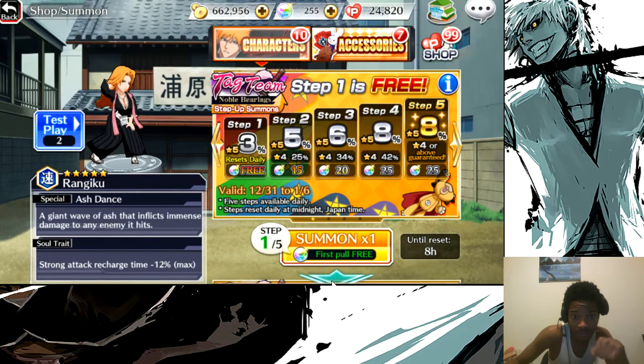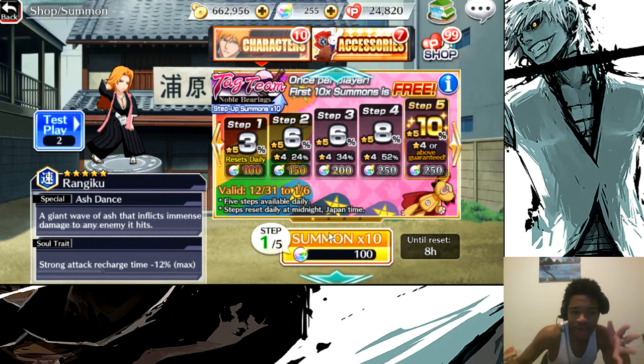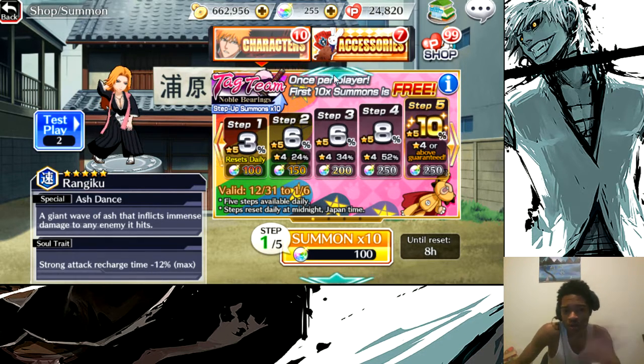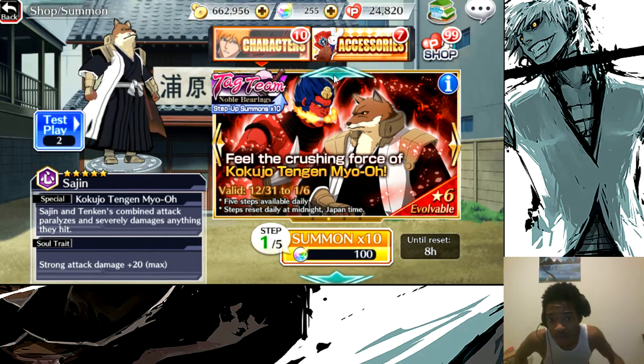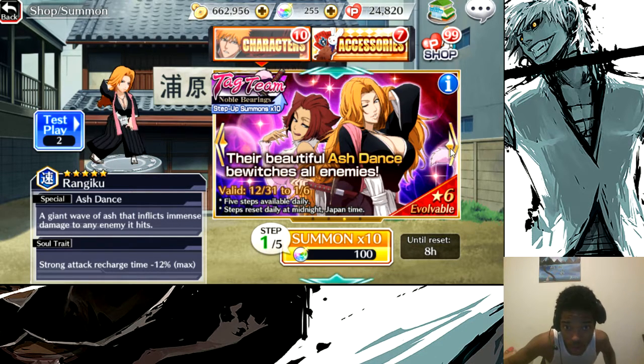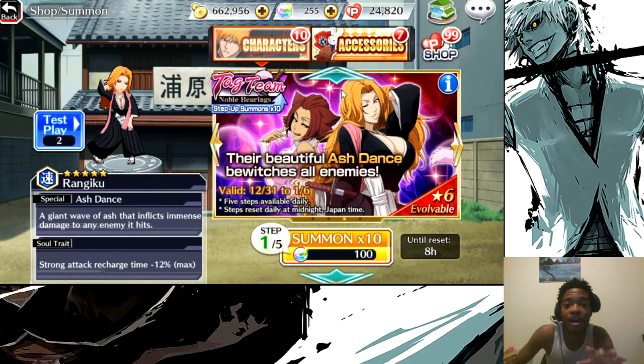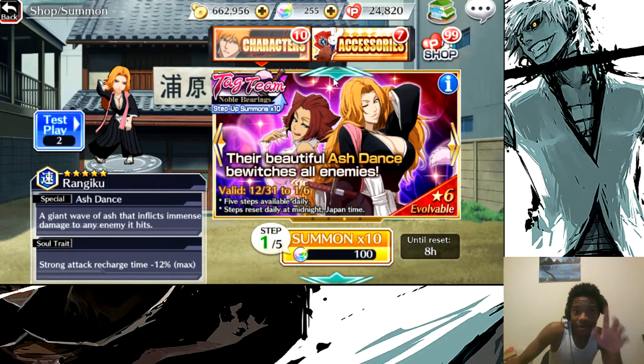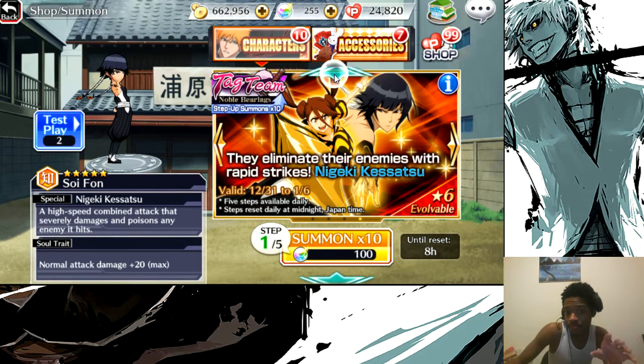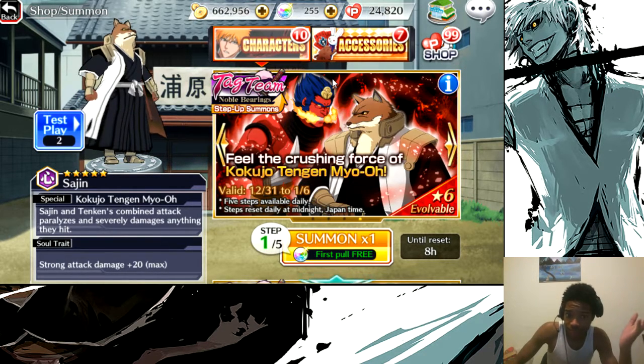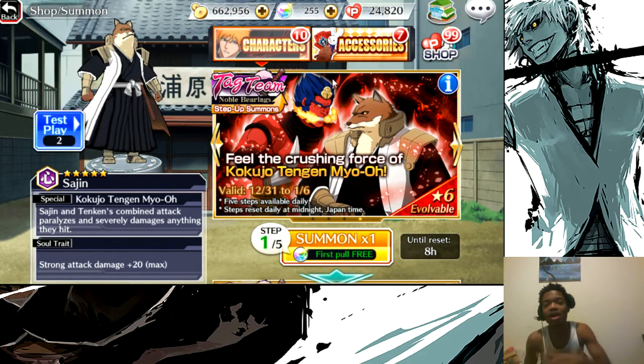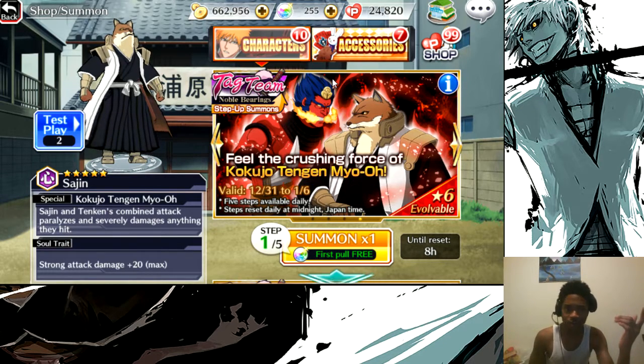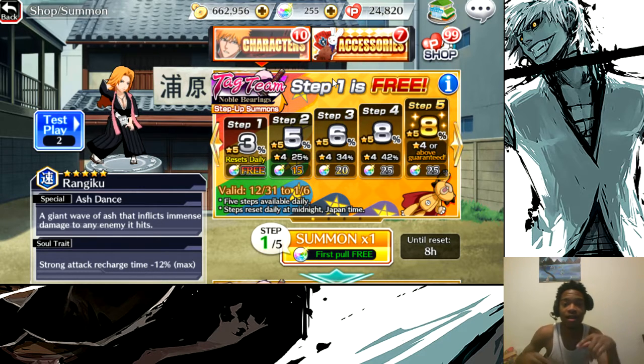I will only do my singles though. I could do a multi and maybe possibly get a five star on the three percent chance, but I'm not really keen with the 100 orbs thing. I can either do two multis or do all my singles, hope to get a five star out of my singles, and do one multi. I'm gonna do my singles, all five steps of singles and one multi, which will leave me with 55 orbs.